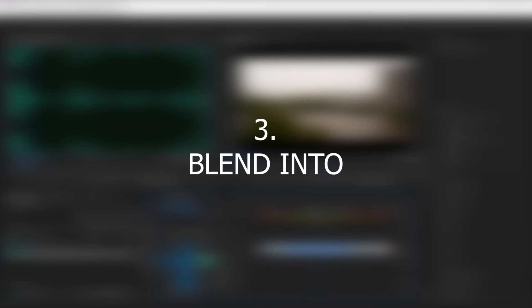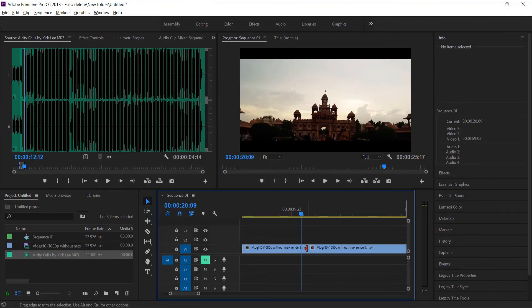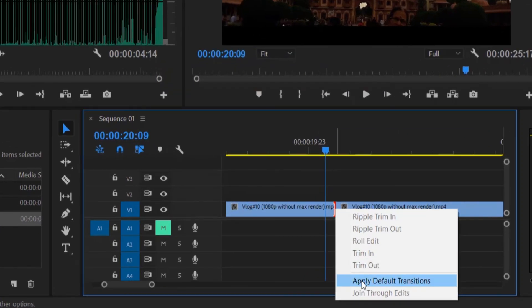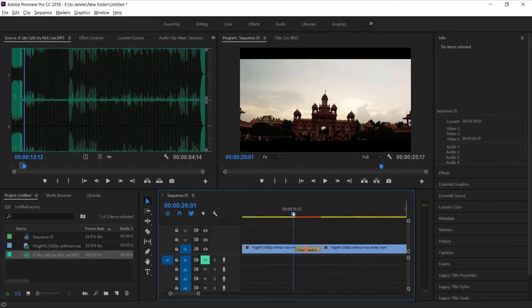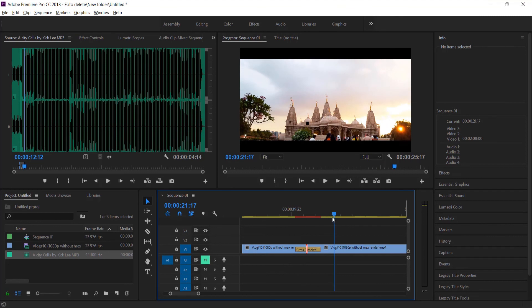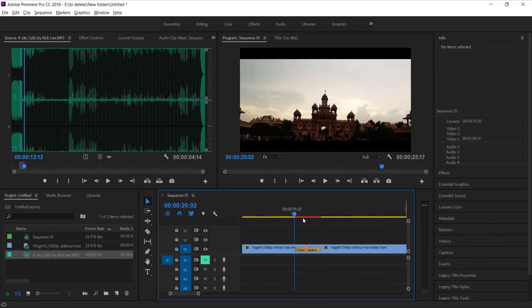The third transition is blend into another video effect. In this, just go to the point where two videos are touching and right click and select apply default transition. Now as you can see, the effect of first video is blended into another video.